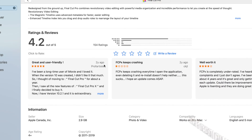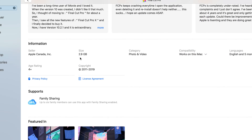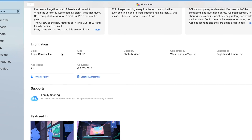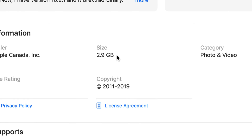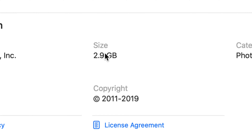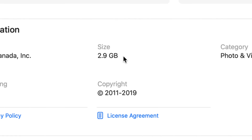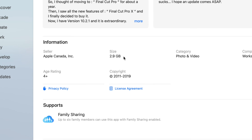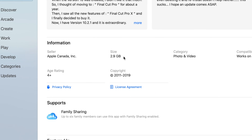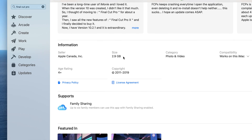Let's click on Final Cut Pro to check its size. If you scroll down you'll see the total size is 2.9 gigabytes, so it won't take up too much space initially. However, once you start editing videos, you'll see that space grow bigger and bigger — it will become one of those apps that takes quite a bit of space on your Mac.